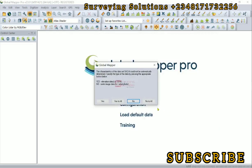Global Mapper is giving us a prompt that the characteristics of the dataset could not be automatically determined, so we should specify the type of data by pressing the appropriate button below. It's asking us if it's elevation data like a digital elevation model or raster image data like an aerial photograph.